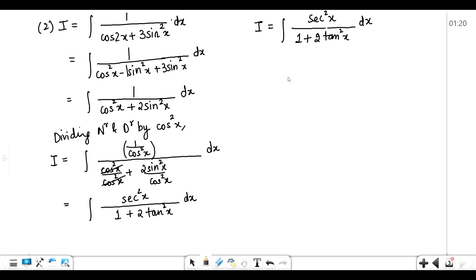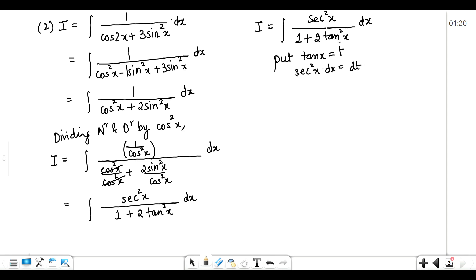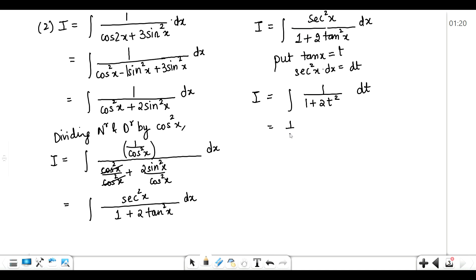Now we can substitute: put tan x = t, take the derivative, sec²x dx = dt. So we replace sec²x dx by dt. This gives 1 upon (1 + 2t²) dt. Again, take 2 common — we need to make the coefficient of t² equal to 1 — giving (1/2)·∫ 1 upon (t² + 1/2) dt.